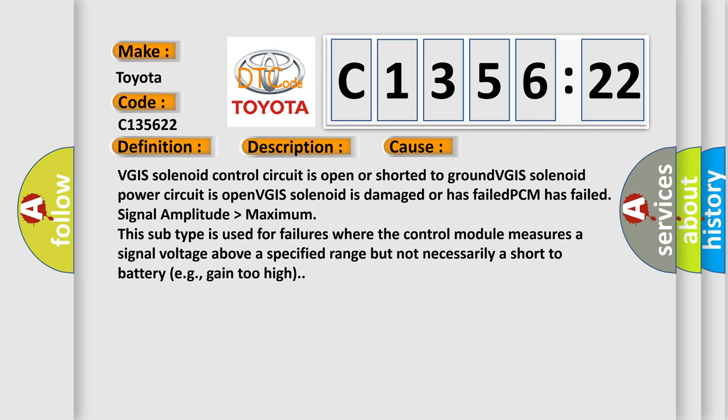This diagnostic error occurs most often in these cases: VGIS solenoid control circuit is open or shorted to ground. VGIS solenoid power circuit is open. VGIS solenoid is damaged or has failed.